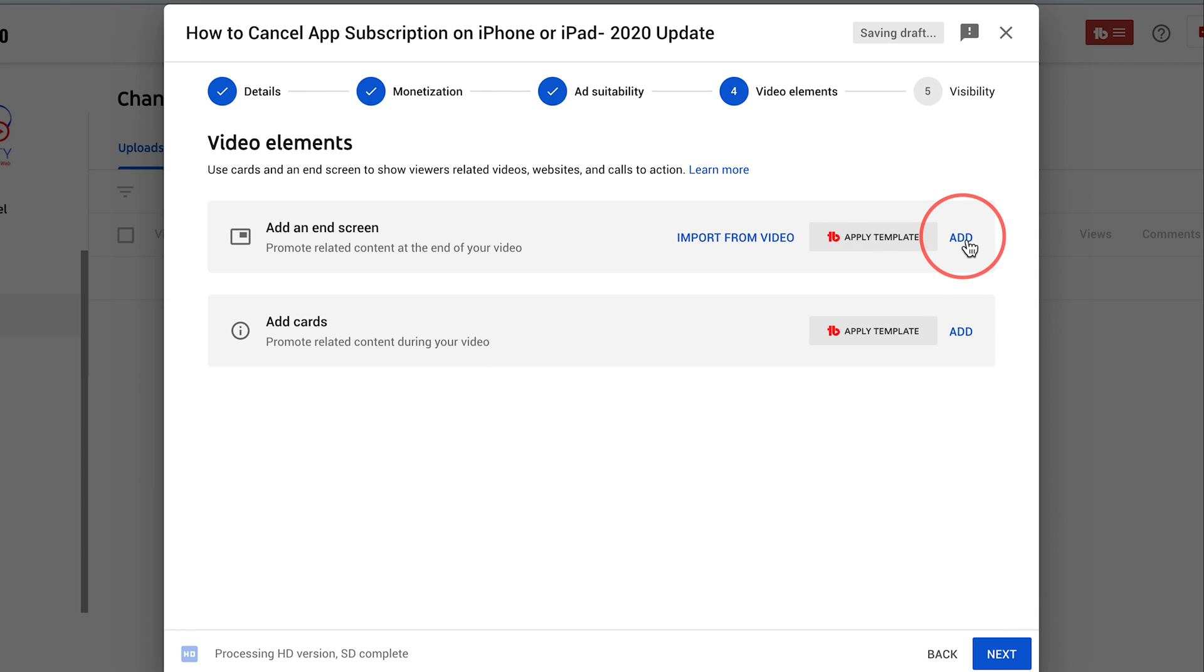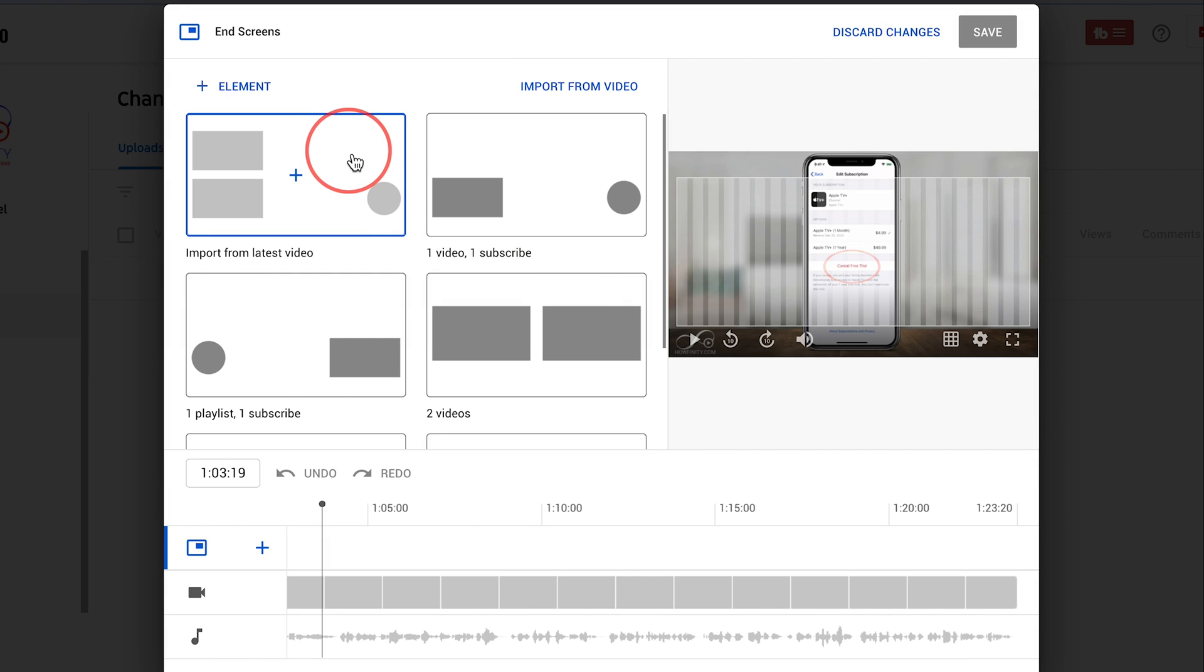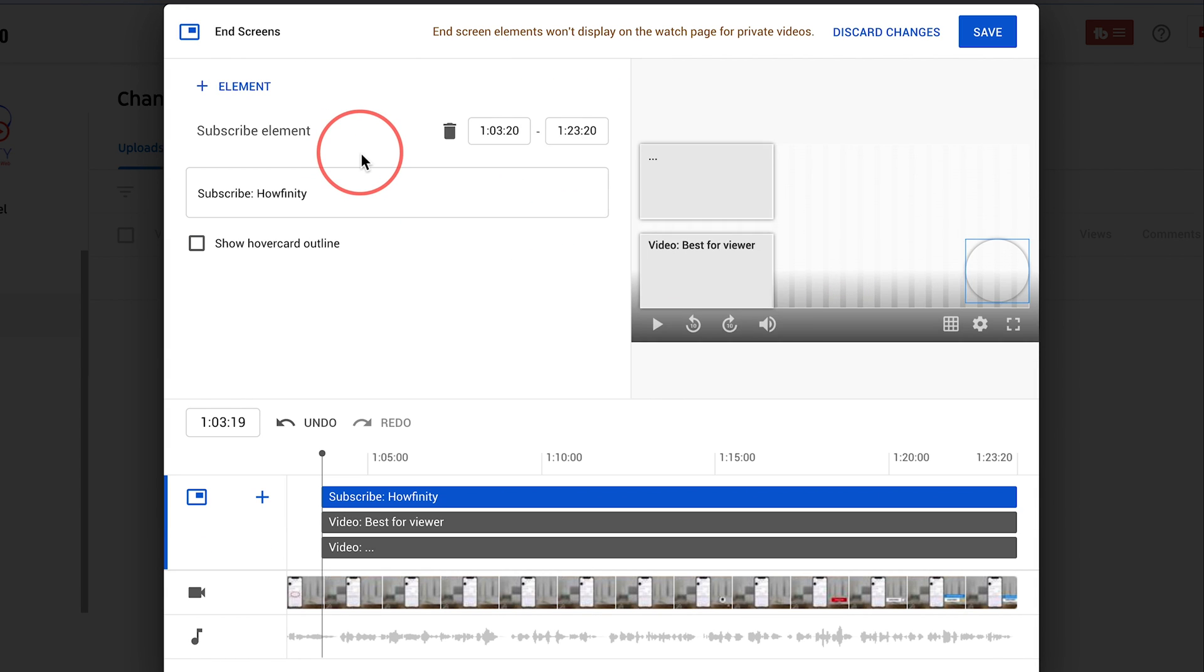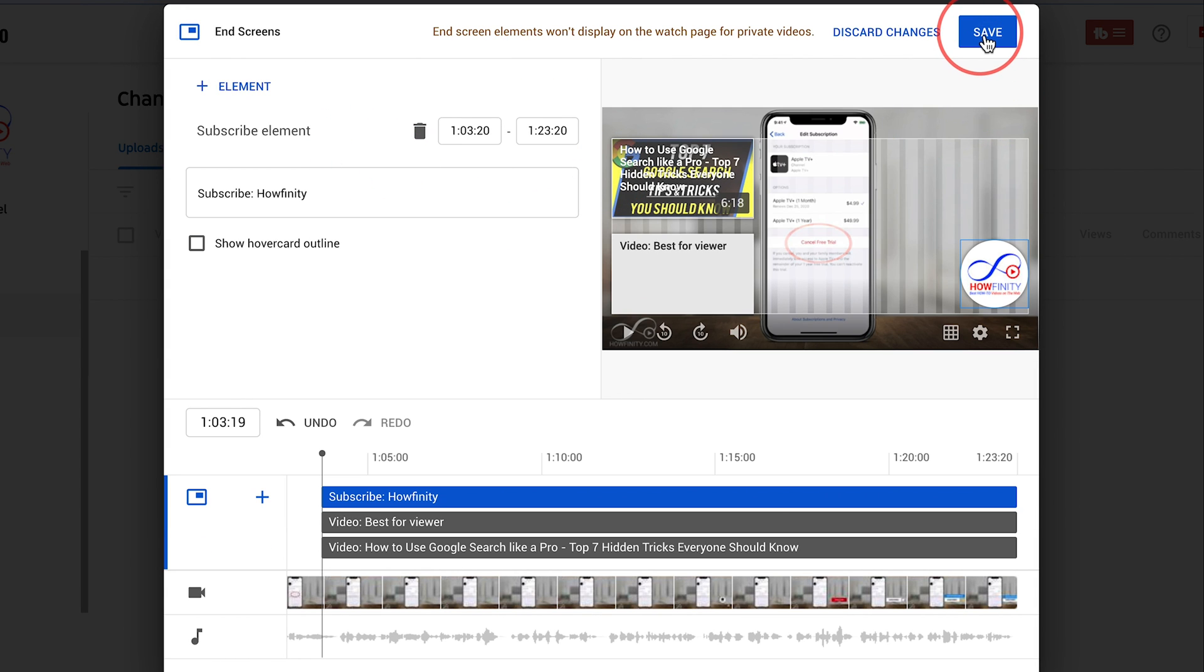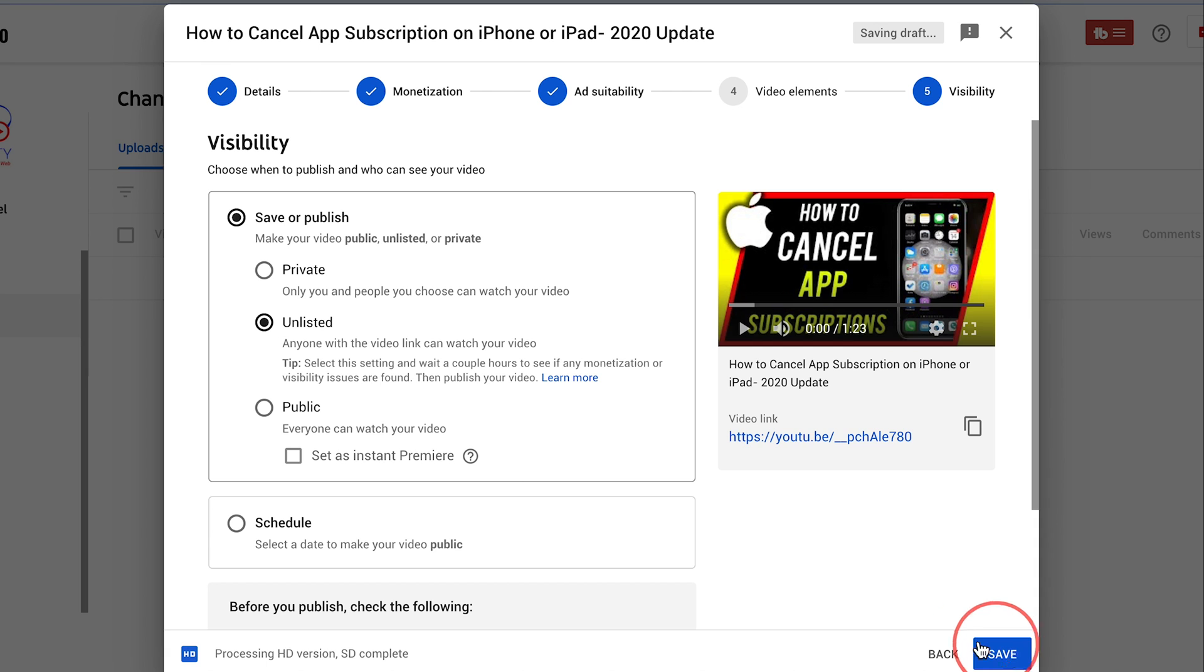I'm gonna go ahead and add my end screens. I usually use TubeBuddy again to just apply the template. But I'll just go ahead and press add in this case and add one of these end screens. Press save and I'll press next again.